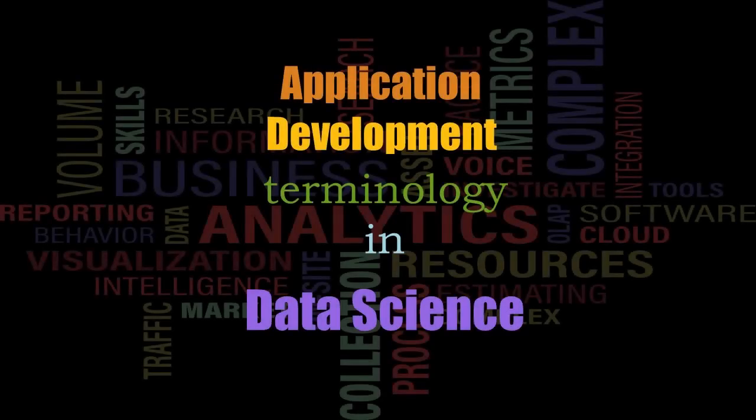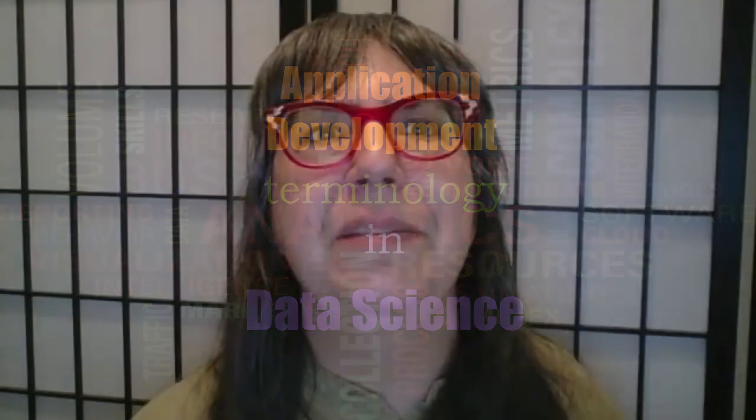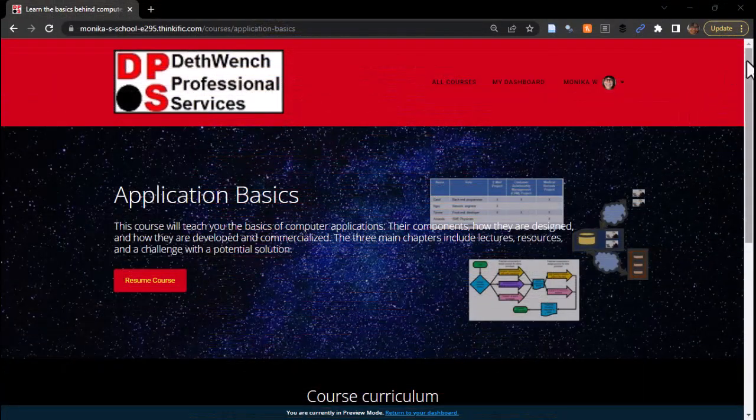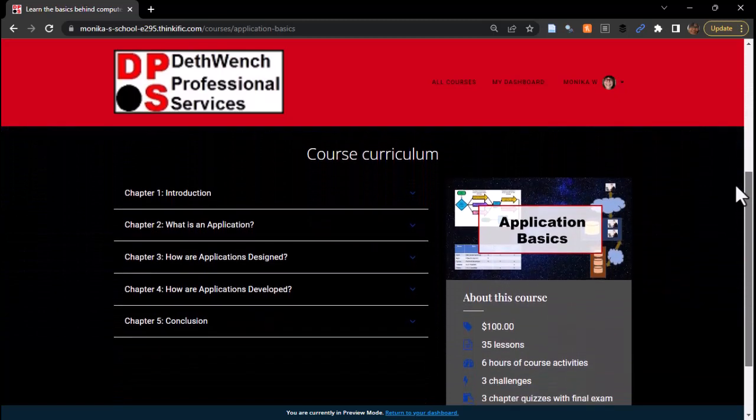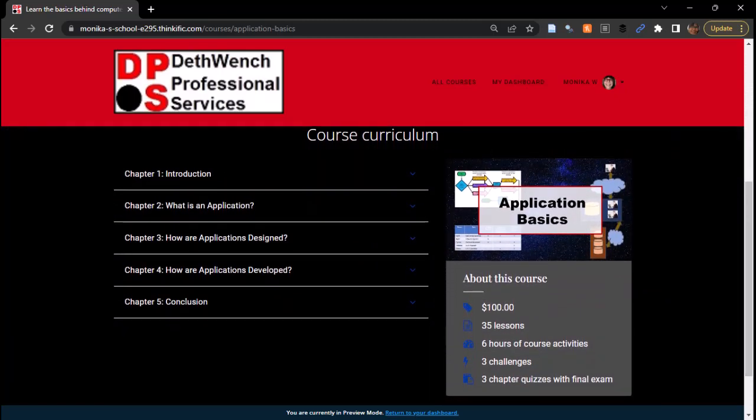Hi everyone! It's Monica Wahey here teaching you how to combine your health analytics background with data science concepts. Today we are going to be reviewing the different ways application development teams are configured. Increasingly, health data analysts are being asked to analyze data originating in applications. That's why I developed this online course called Application Basics — to teach the basics of applications to professionals in the health data space so they can better understand the data that come from applications. In this video, I'm going to focus on the different configurations of application development teams because that impacts how the applications they build turn out.